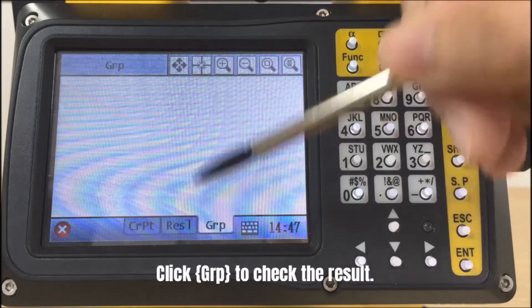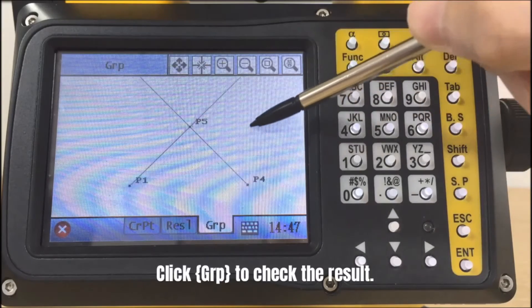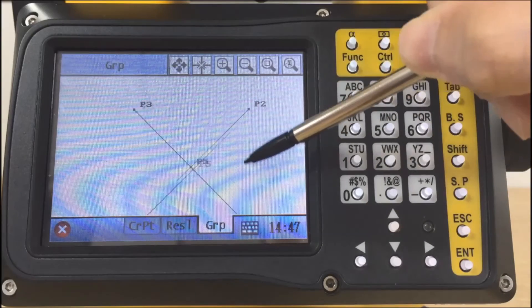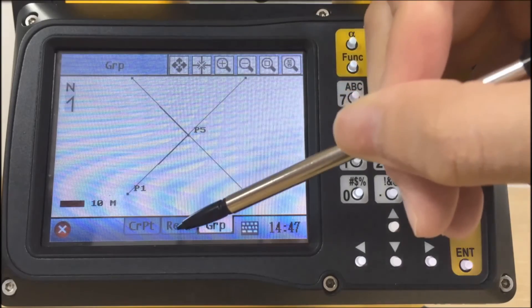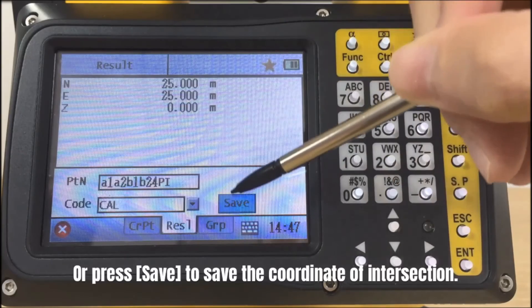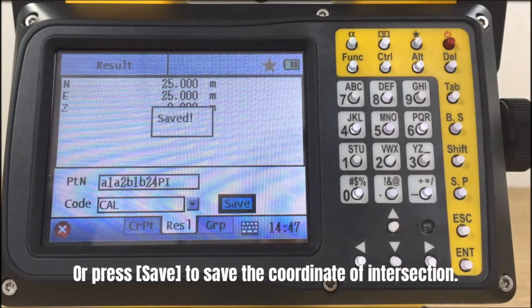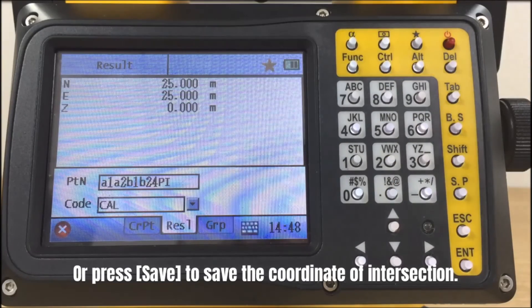Click the graph tab to check the result. Or press save to save the coordinate of intersection.